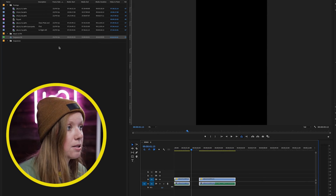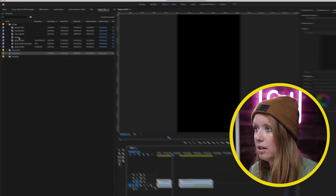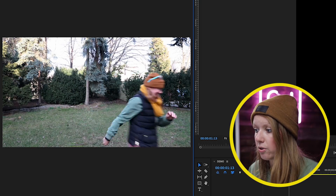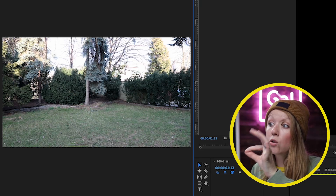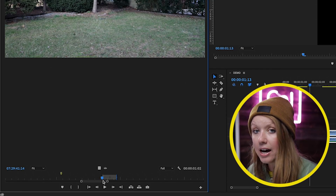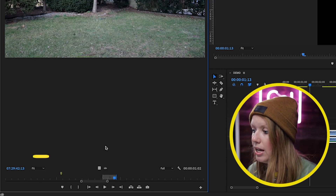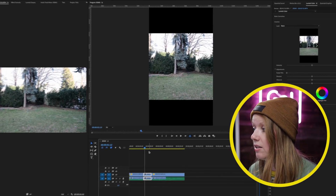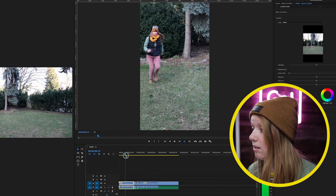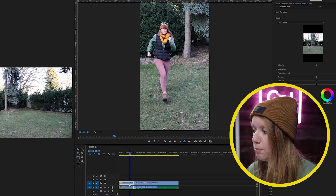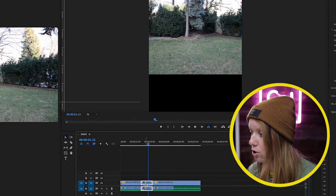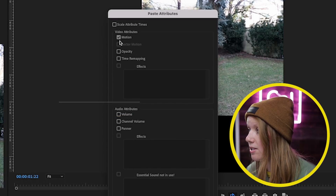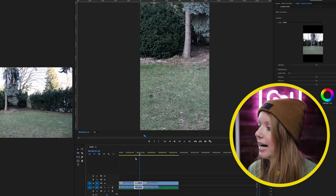Now let's add in the clean plate. I chose a moment right after shooting the impact shot so the lighting is as close as possible. Press I for an in point, scrub to the out point and press O, then click and drag to drop this segment between the two clips and roll it in to fit. Since this was shot in 16:9 and I scaled it up to fit the frame, I'll copy the clip attributes with Command+C, then right-click the clean plate clip and paste attributes — pasting the motion, scale, and position so it's in the exact same place.